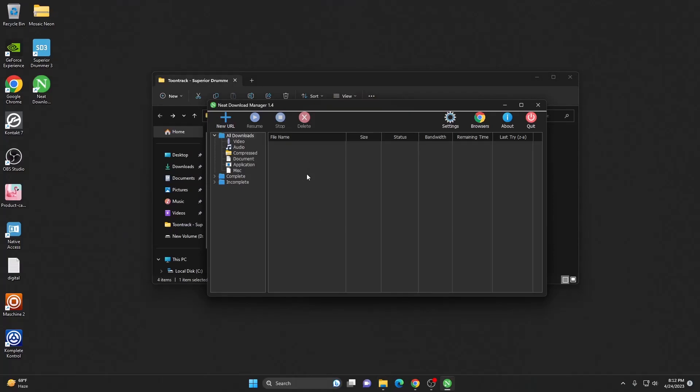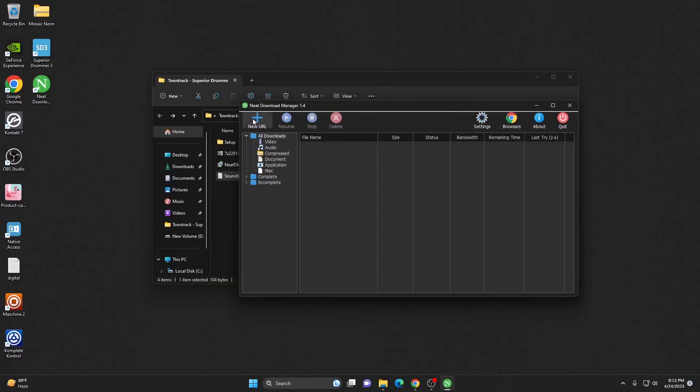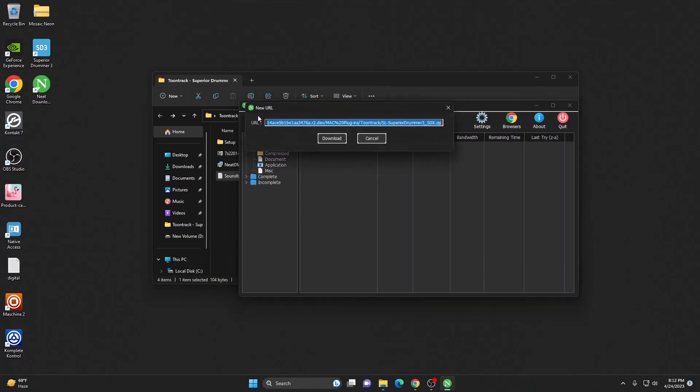You can actually choose your external drive or SSD drive. Once you are done with that, hit on new URL plus icon and hit on download.